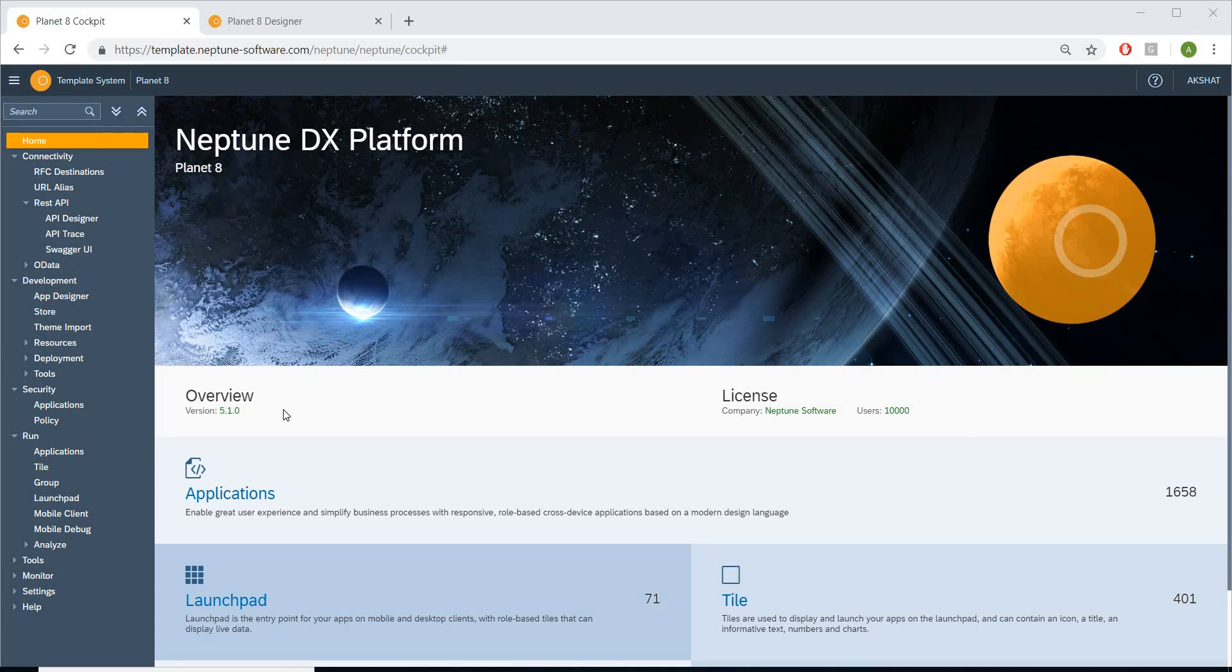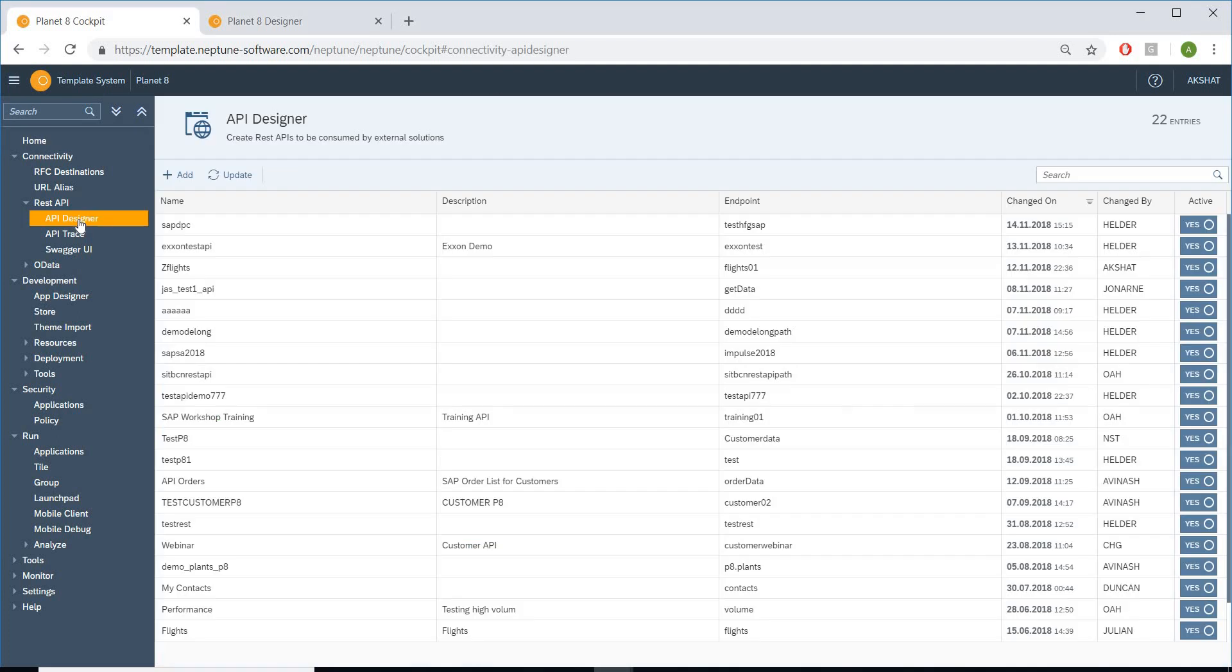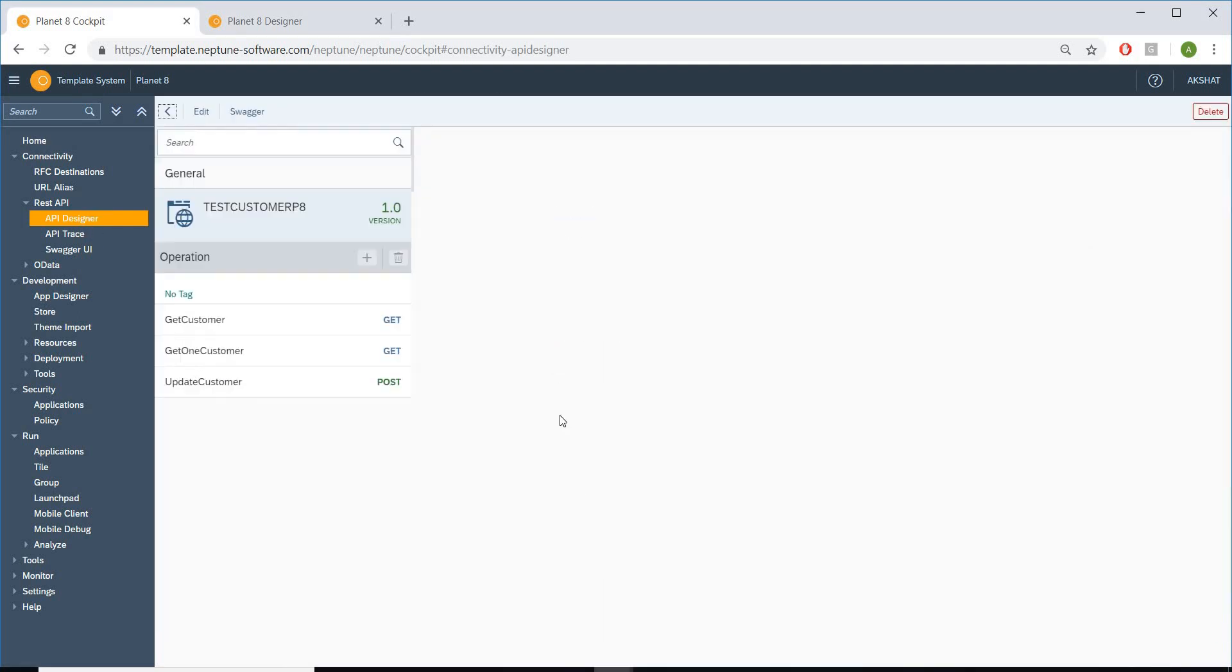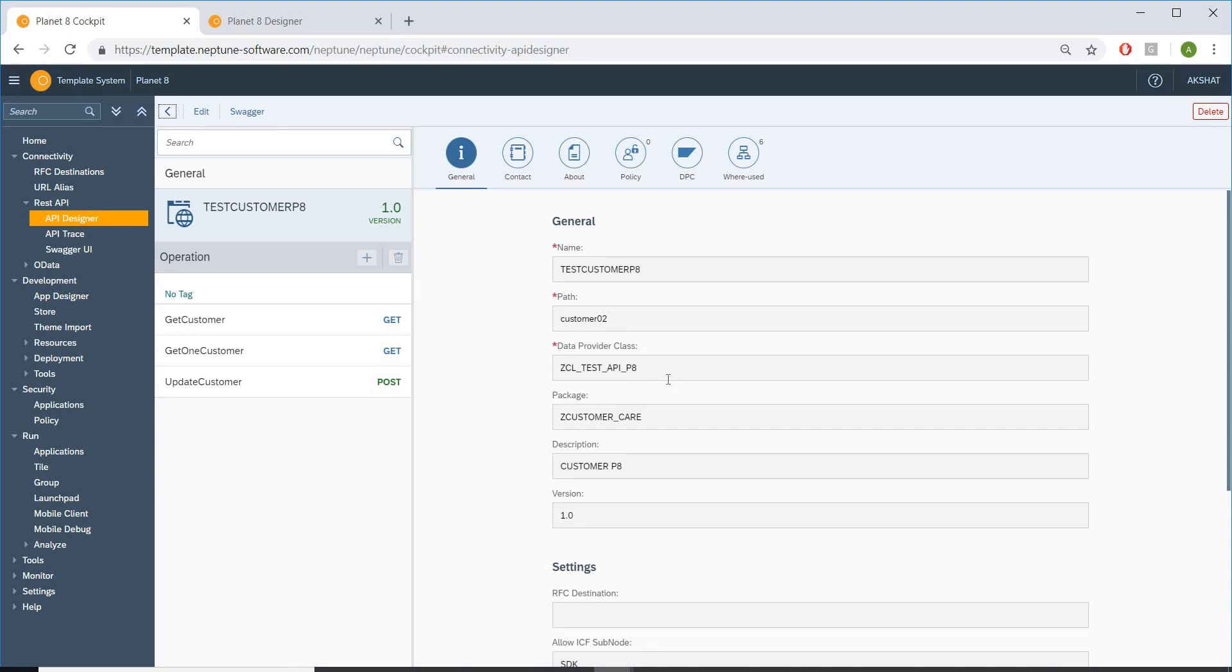So let me quickly go to API designer where I can show you a REST API, or nothing but a class in your backend SAP. So here I'm using a data provider class.